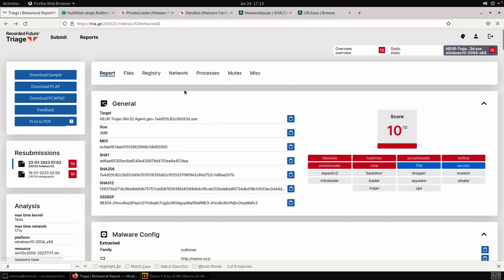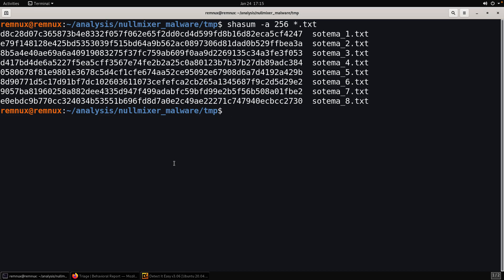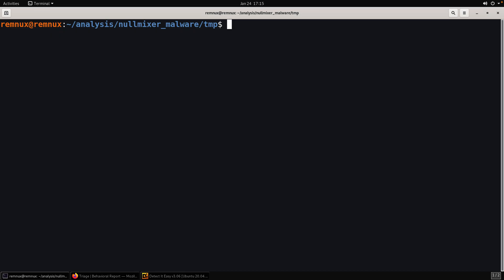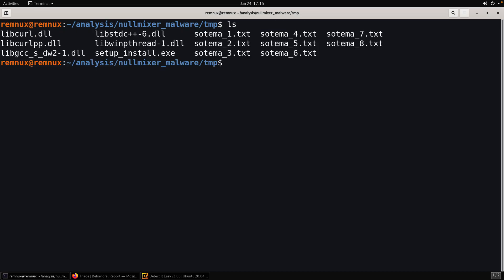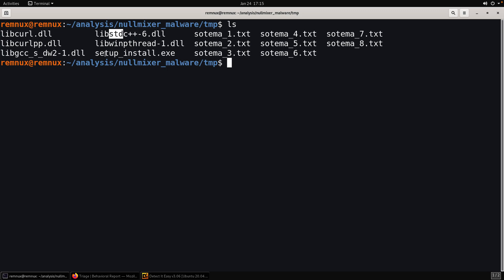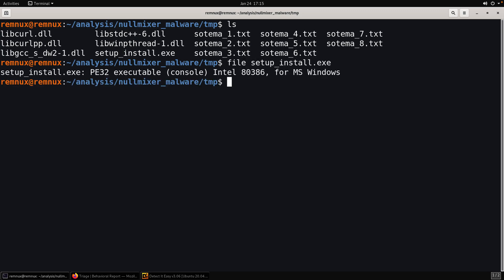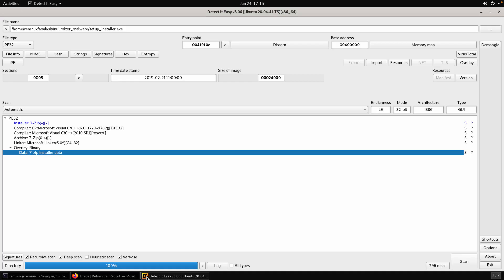What about the rest of the artifacts? We have some DLLs - these do look like their actual libraries: libcurl, libgcc. But we don't know 100%, at least not at this point I don't feel confident saying that 100%. I do know of course that setup install is what's responsible for orchestrating everything. This is NullMixer itself and that is a PE file, that's no surprise.